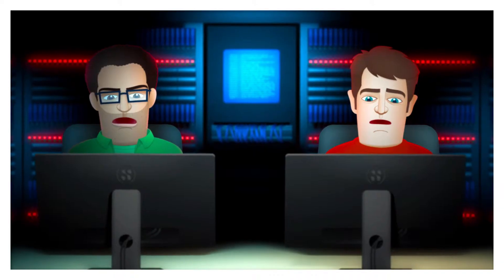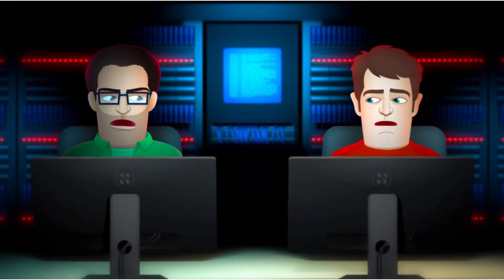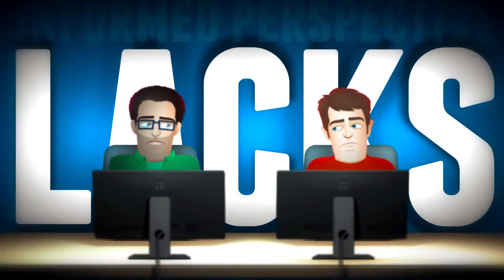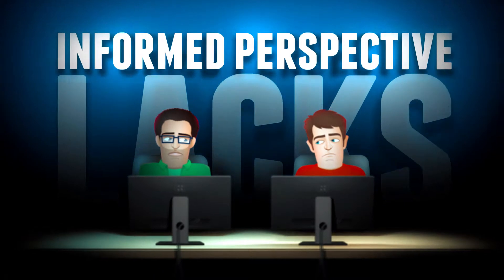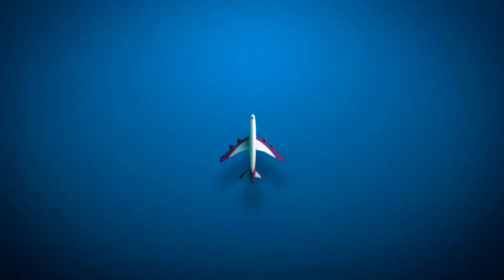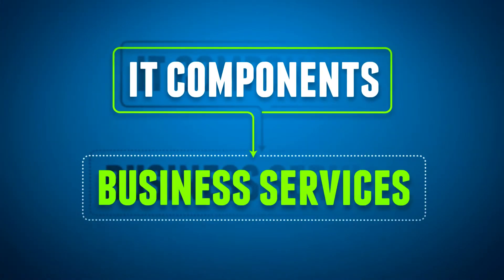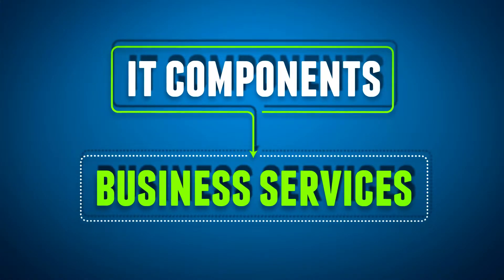Each of these scenarios should warrant a different response, but the IT team often lacks an informed perspective regarding the relationship between IT components and the business services they impact.